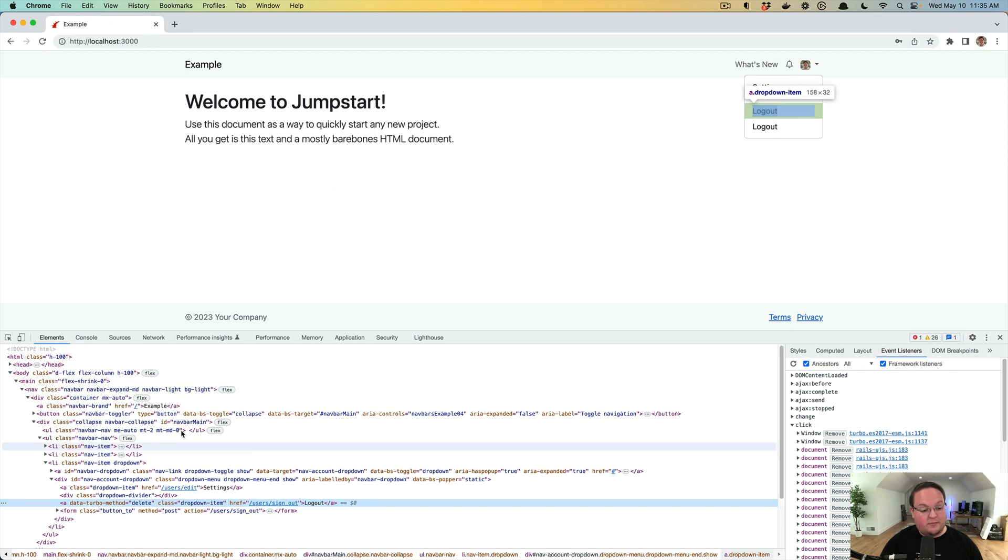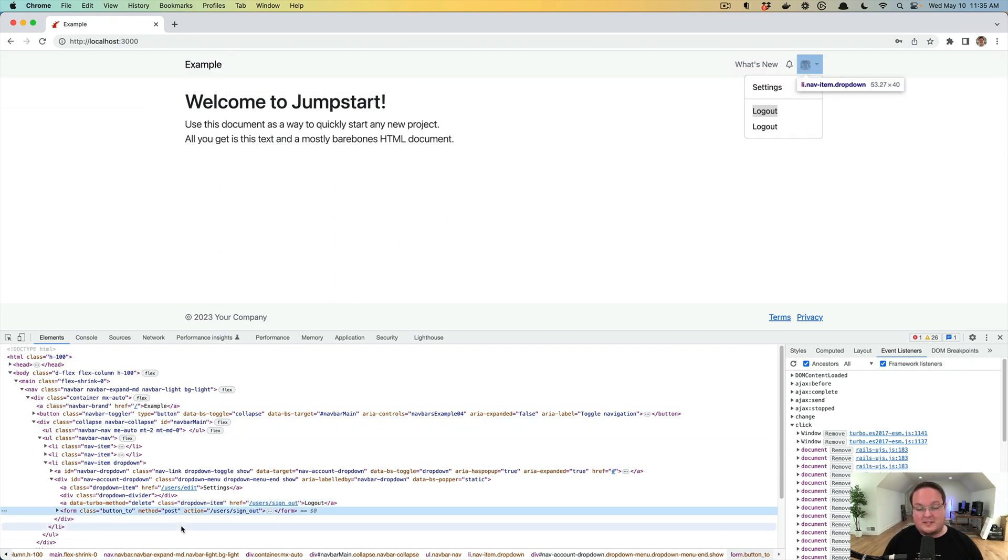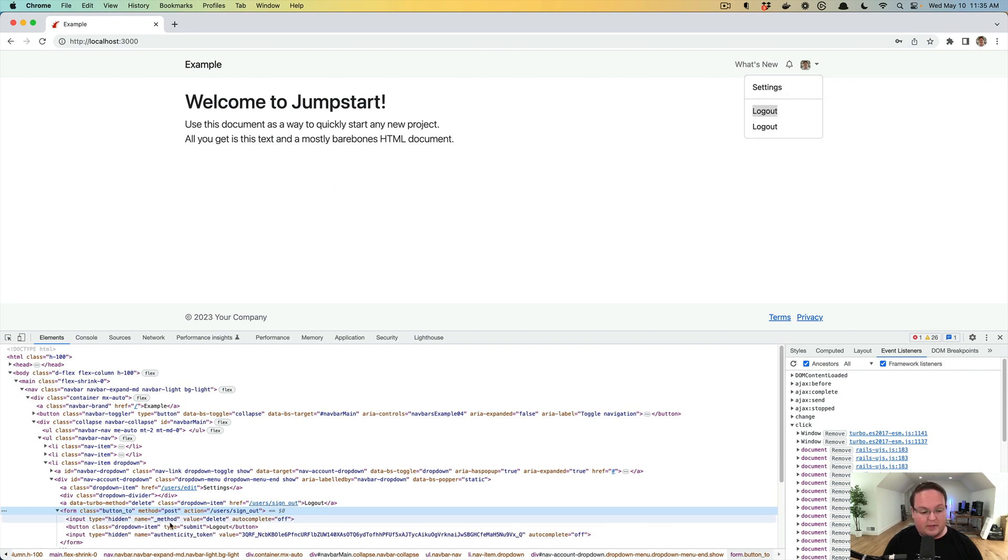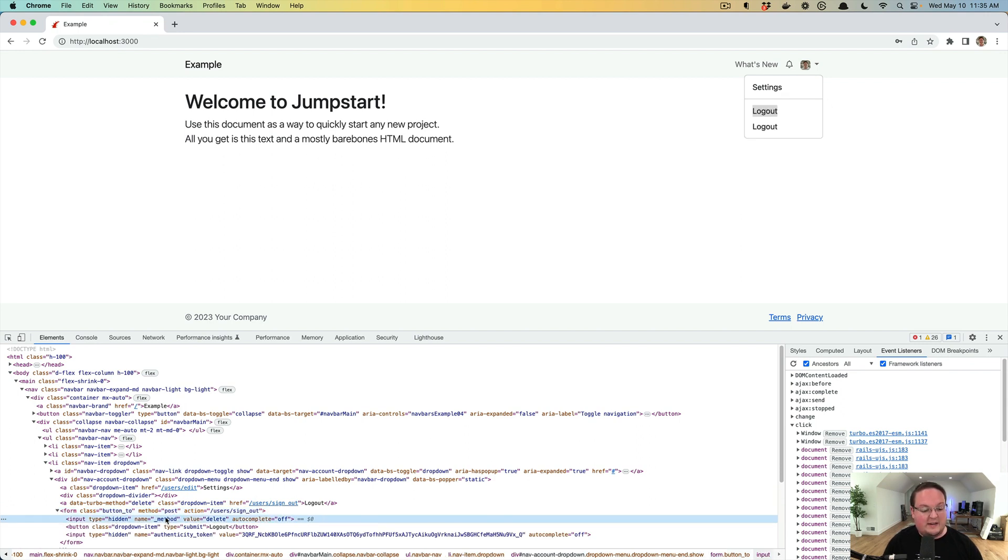In the case of the form, the form is just going to simply make a delete request to the server. And the way Rails does that for backwards compatibility, it actually uses a post request with a hidden underscore method delete value.